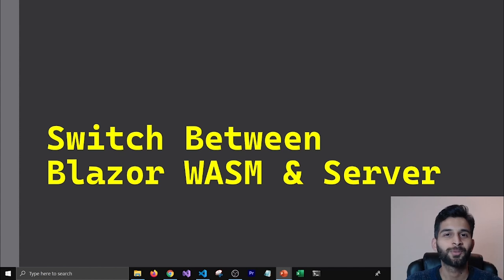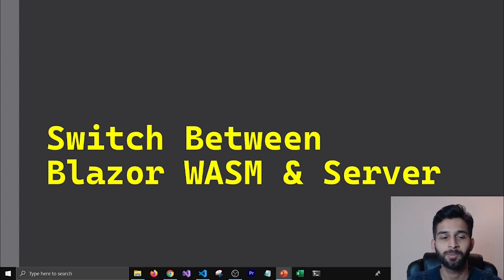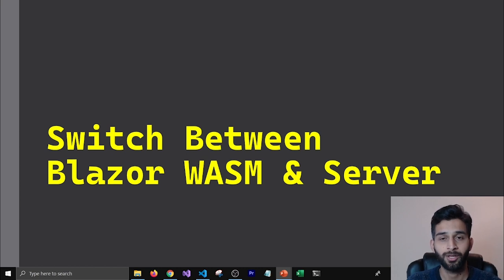Hello everyone. In this episode I'm going to talk about how you can switch between Blazor WebAssembly and Blazor Server projects for your Blazor application.